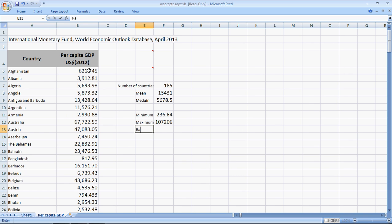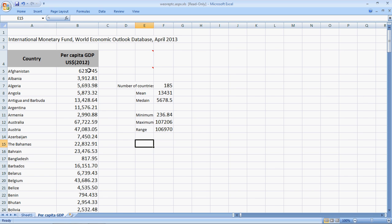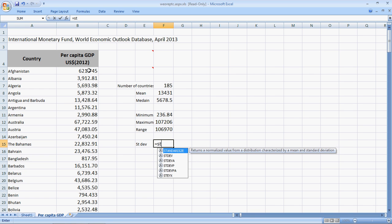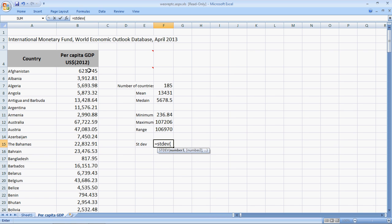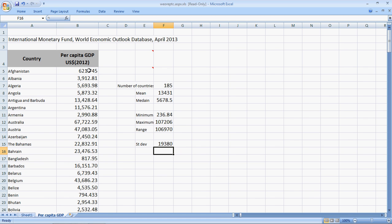And my range, which is the maximum minus the minimum. So, maximum minus the minimum to get 106,970 US dollars. I can calculate my standard deviation by the formula equal to STDEV bracket open PC underscore GDP. It does not matter that the name is in capital or small. And say enter to get a standard deviation of 19,380. So, we have a host of descriptive statistics calculated easily within minutes.